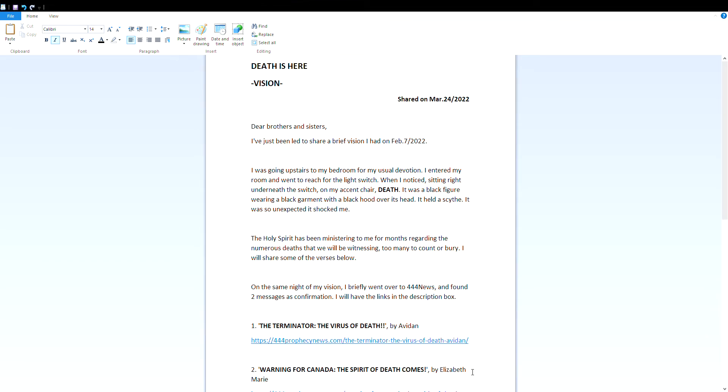Death is Here Vision, shared on March 24th, 2022. Dear brothers and sisters, I've just been led to share a brief vision I had on February 7th, 2022. I was going upstairs to my bedroom for my usual devotion.